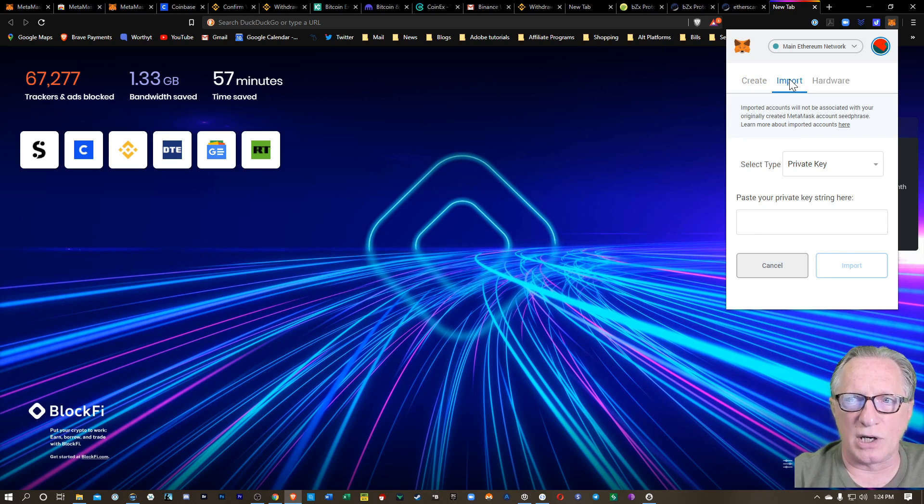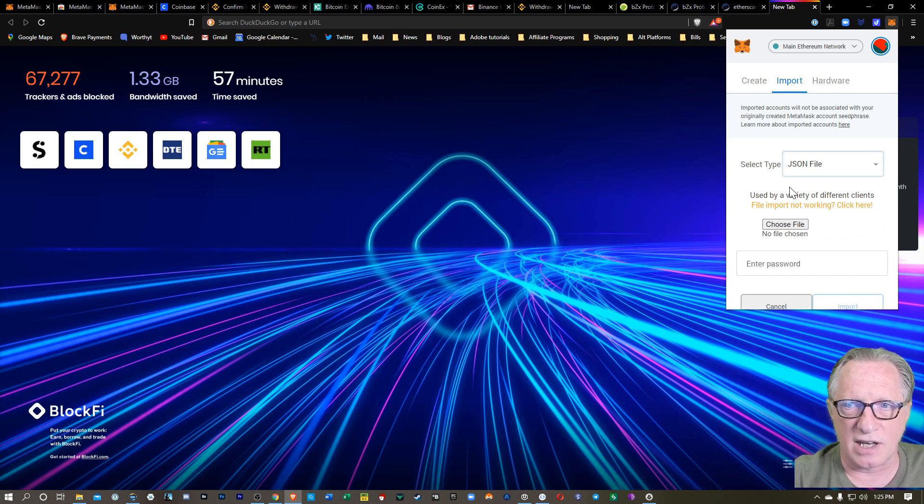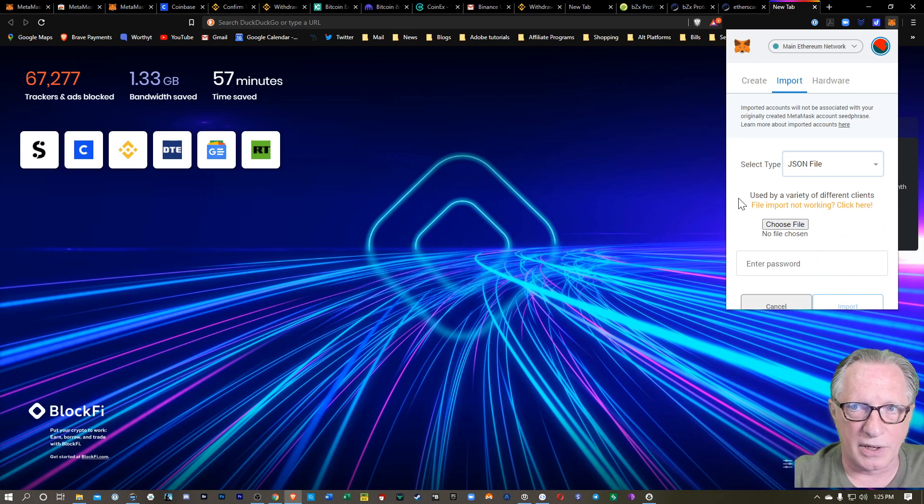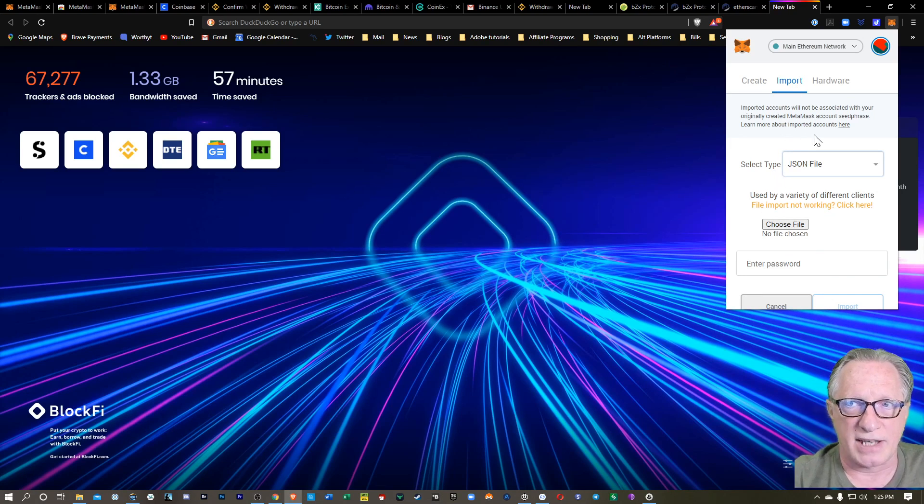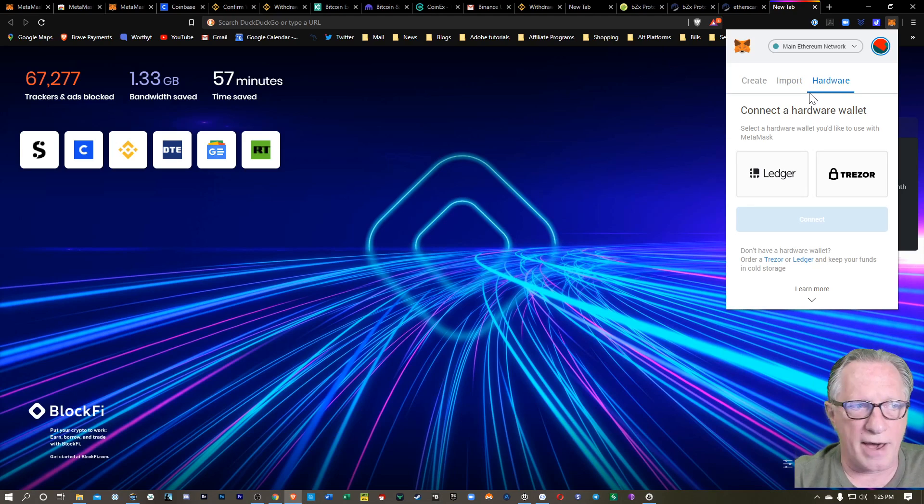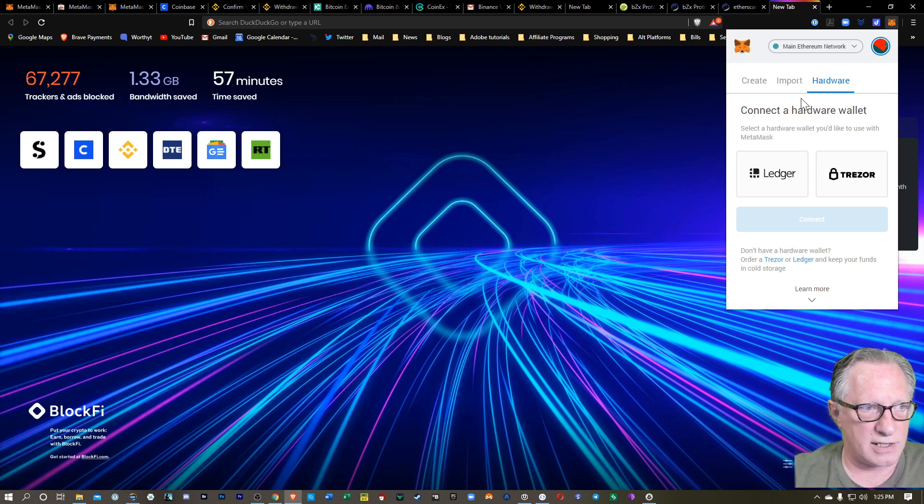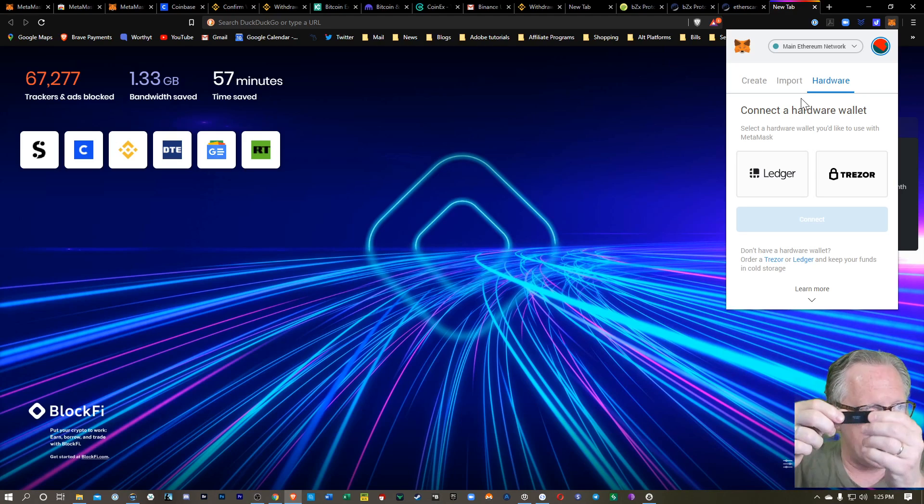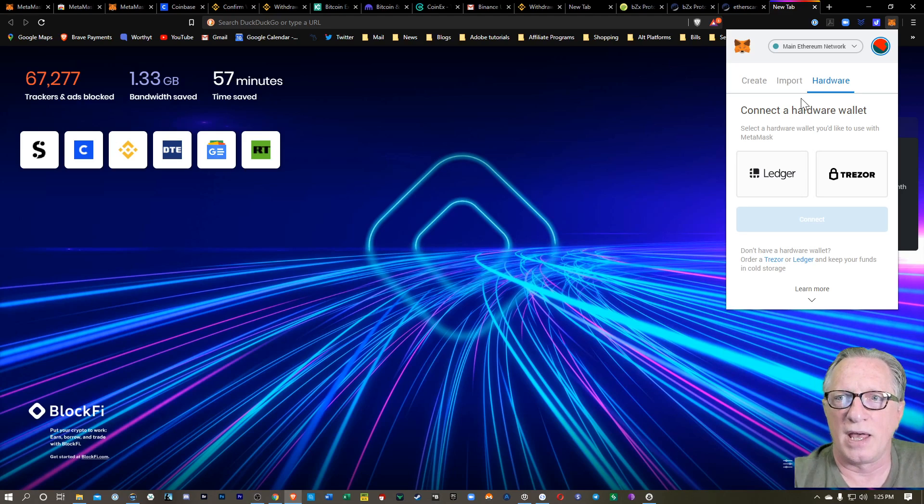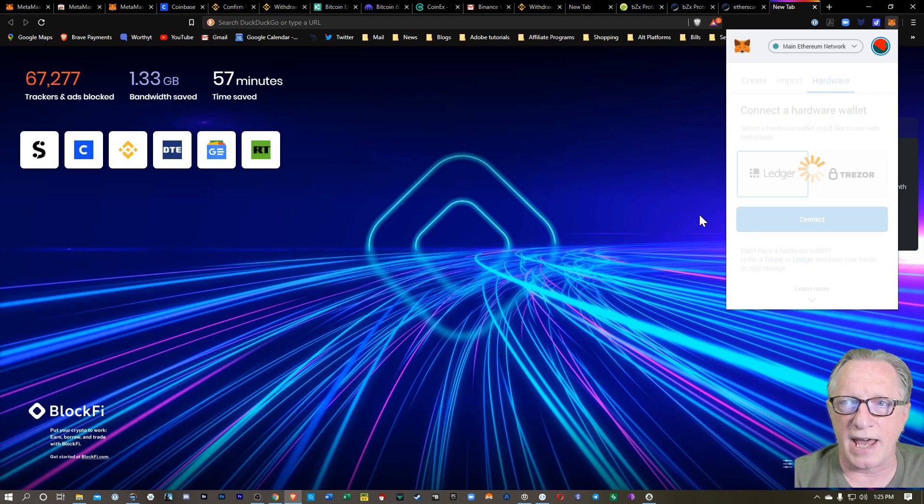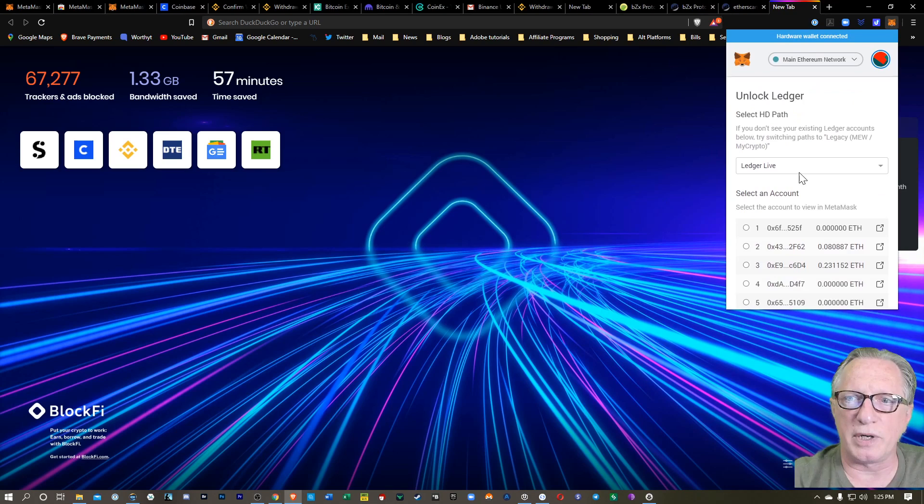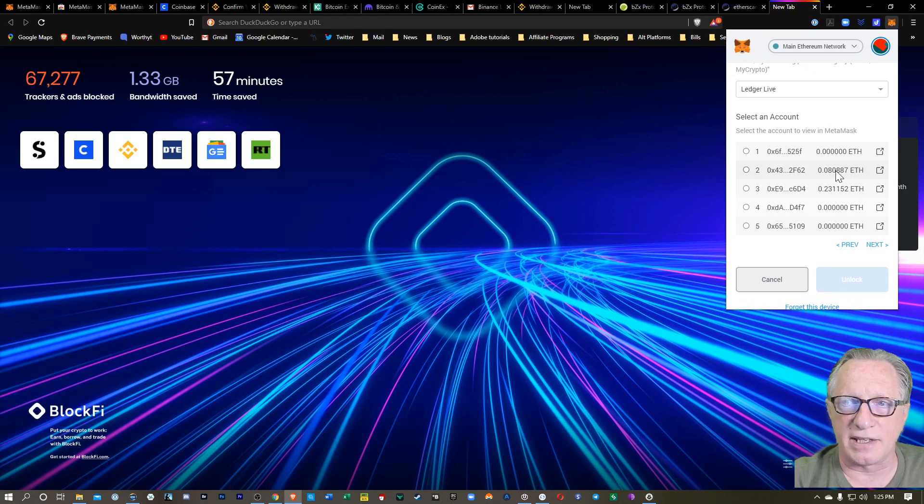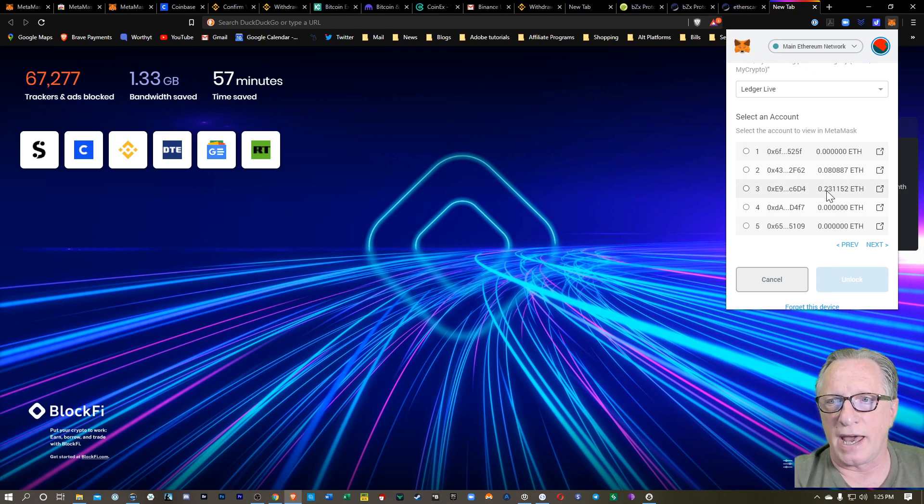You can also import an account. So if you've got a private key or a JSON file on your computer, you can import that account into your MetaMask. And then also, you can connect your hardware. So if you have a hardware device, such as I have a Ledger device, I'll just enter the Ethereum app on my device, and I'll choose Ledger and connect, and then MetaMask will read my Ethereum addresses that I have stored on this wallet.